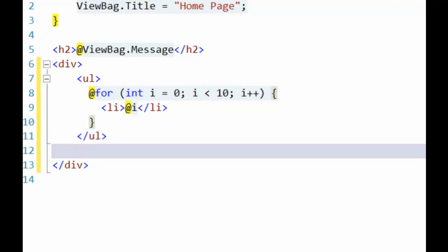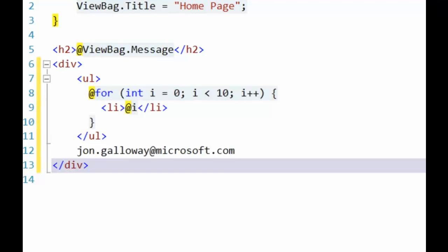It's pretty smart too because we can still put in something like an email address and it understands that this is an email address and does not transition into code mode. An important thing to realize here is that this is not a new language.